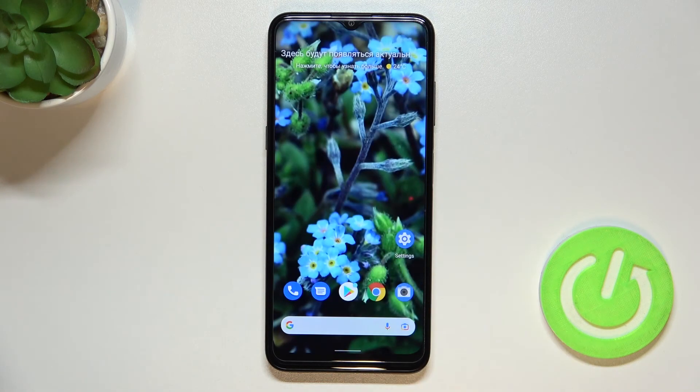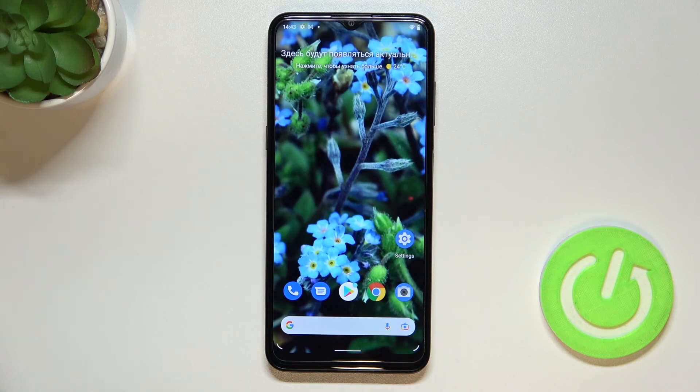So actually this is it, this is how to reset camera preferences in your Nokia G11.